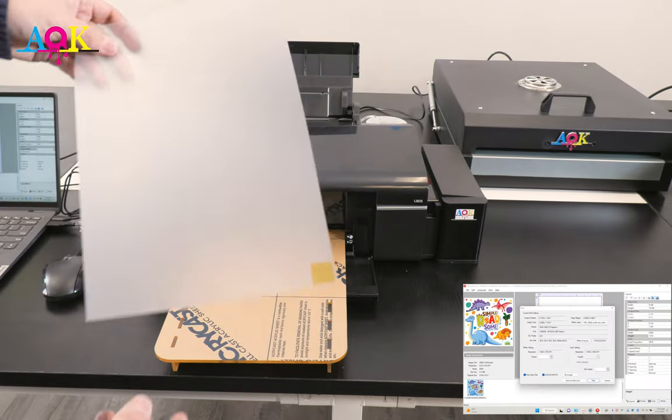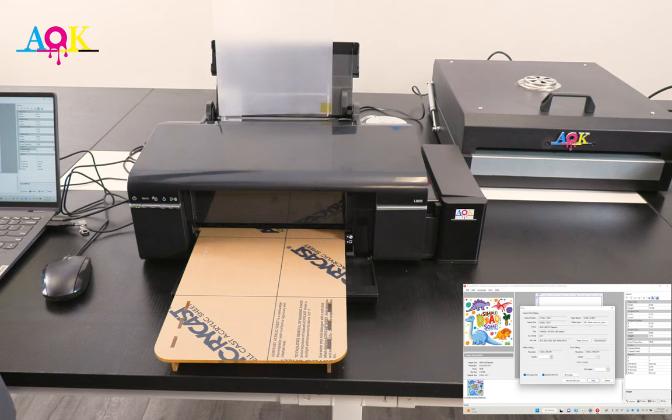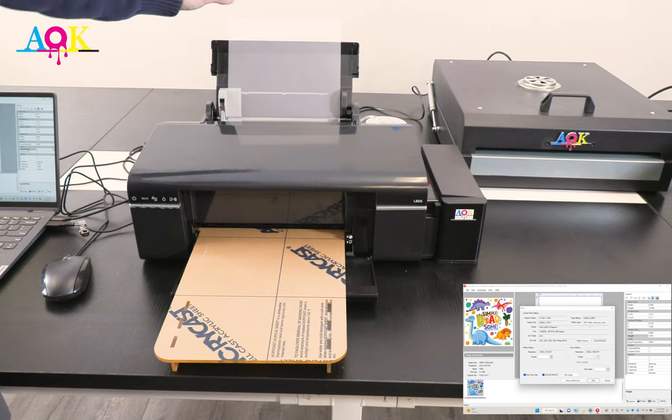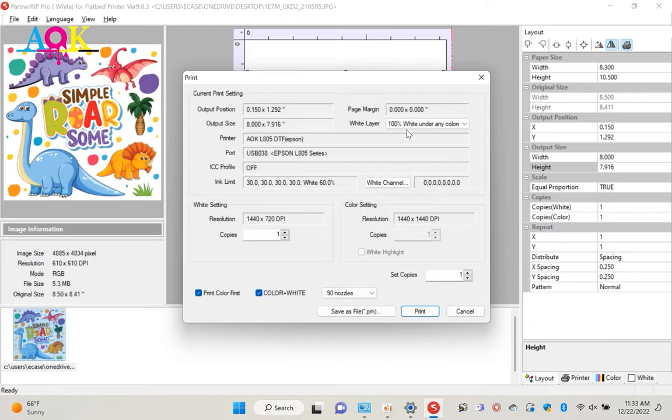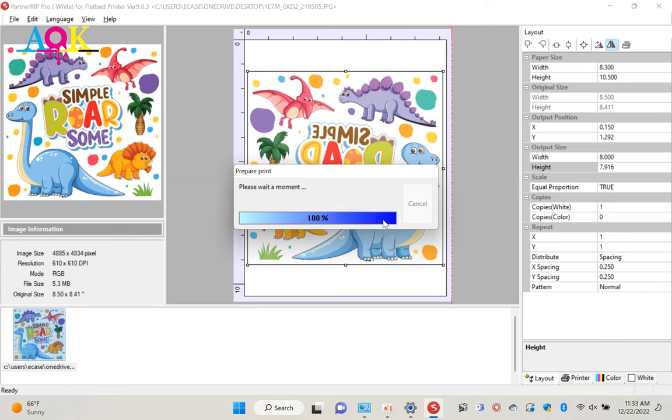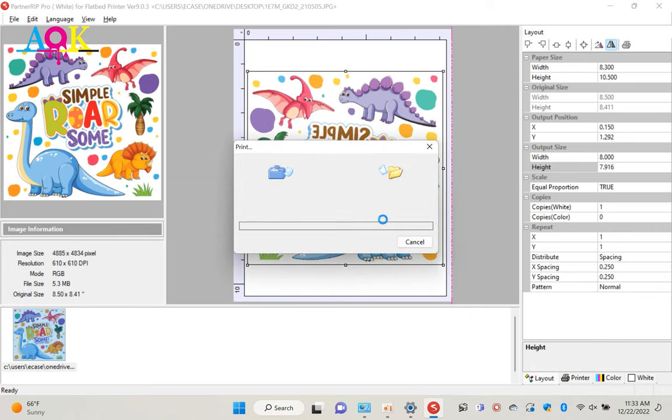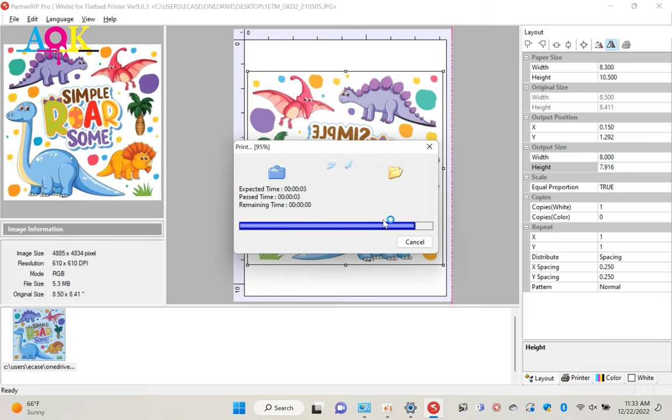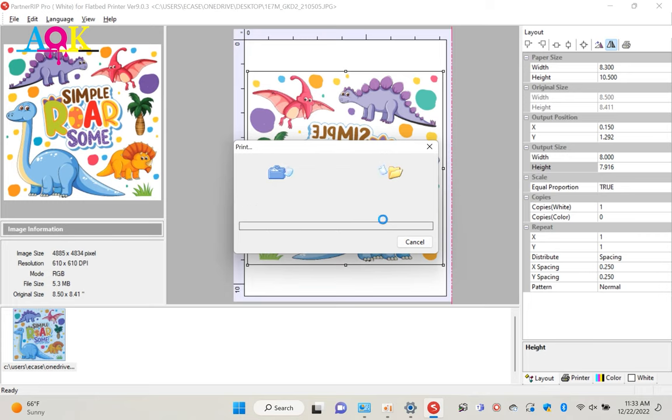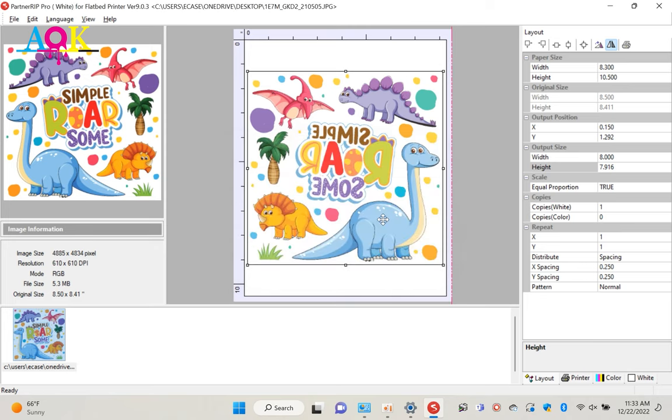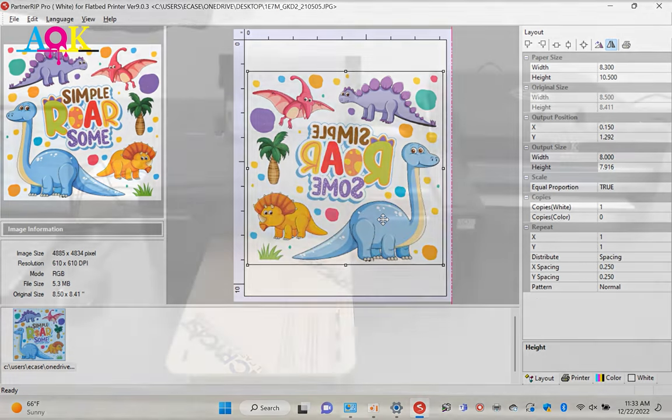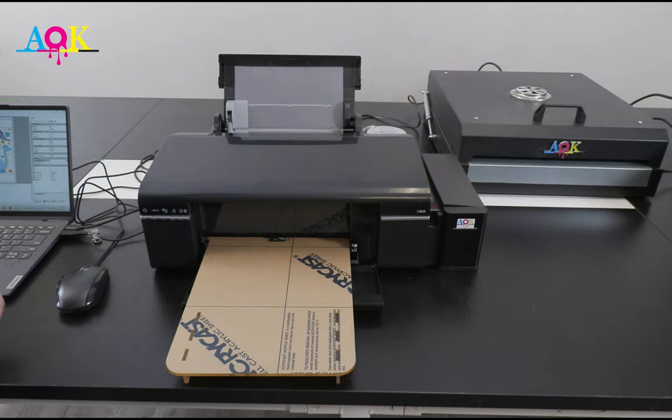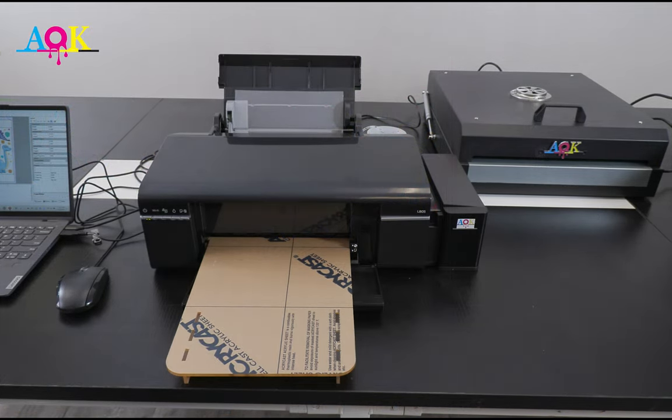Now we can load film. After load film, we click print button. The rip speed varies by computer speed. A computer with Intel i5 CPU or higher CPU is recommended. The printer starts printing.